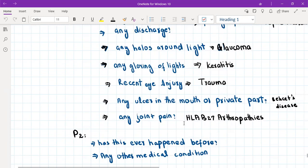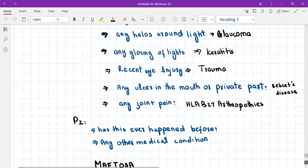There are HLA-B27 spondyloarthropathies causing uveitis. To exclude them, we'll ask about any joint pain.